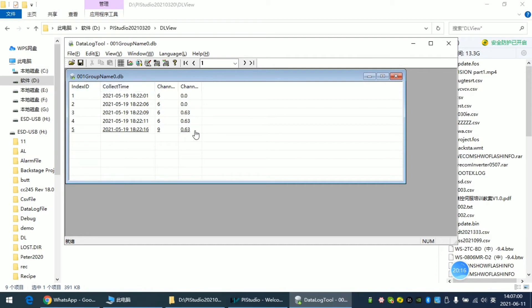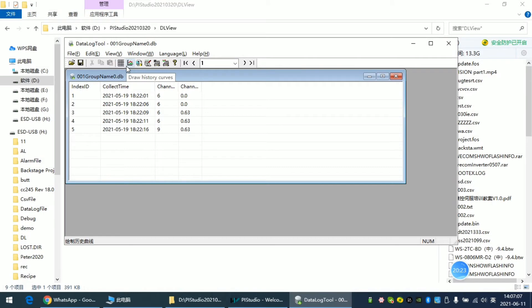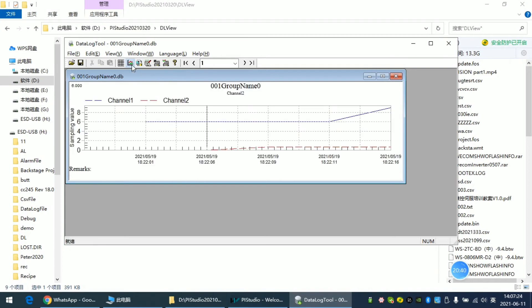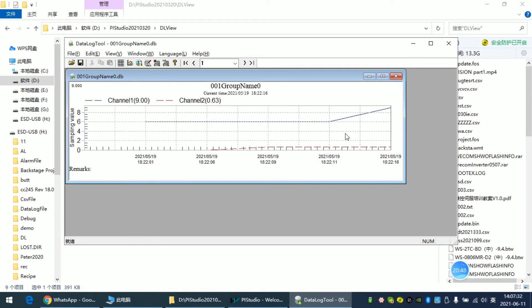The main difference in this tool is that we can visualize the data as a graph. So I can click this button called Draw History Curves, and we can see the data change into graph format.